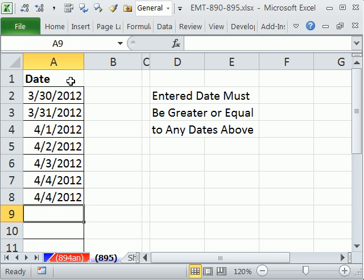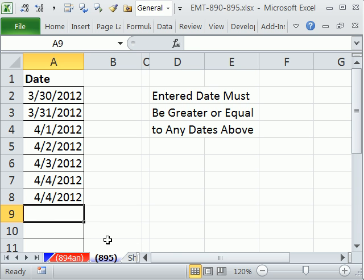We're going to do that with data validation. We can use Data Validation Custom. And when we violate the rule, we can get a message box to pop up and say, hey, we need to enter the proper date.